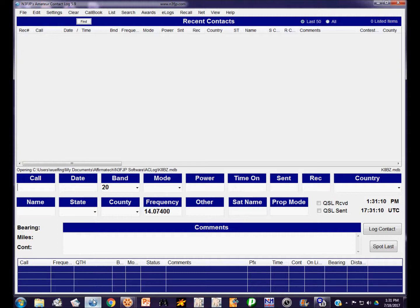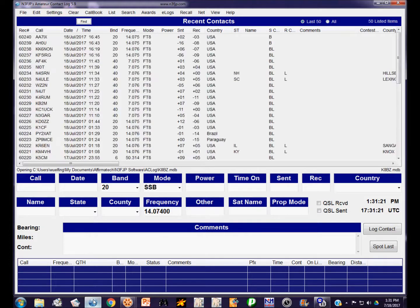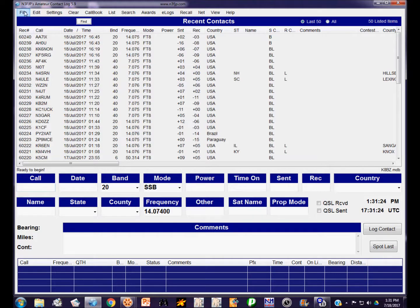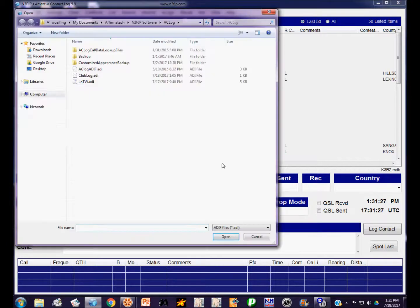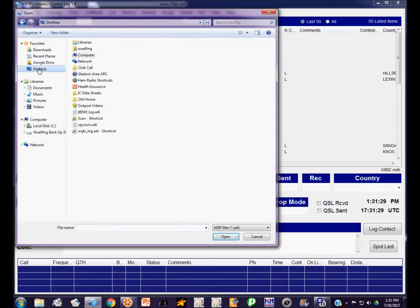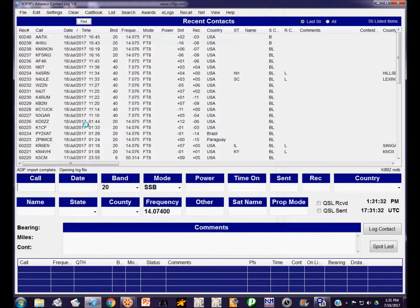I'm going to open up my everyday log and import these into my everyday log. I have to wait until it loads in all of my contacts. I have over 60,000 contacts in this log at this time. I'm going to go to File, Import an ADIF file from the desktop, and that's the file.